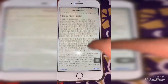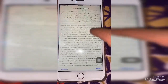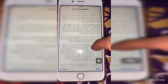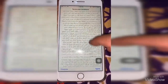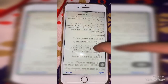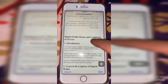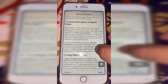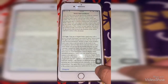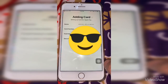There are terms and conditions shown in Arabic, and also in English. Just tap the Agree button here.